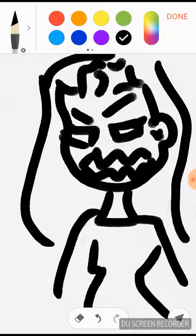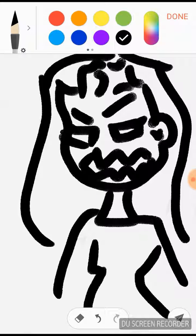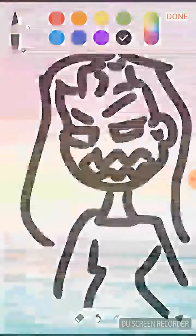And that's how you draw a mad chibi. Like, comment, and subscribe and I hope to see you in the next video. Goodbye!